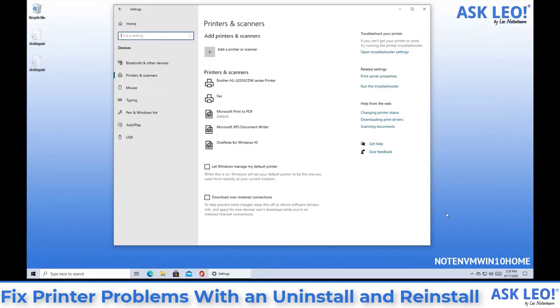One last thing before we go, I wanted to fix this whole concept of the default printer since it went to print to PDF when I removed my printer.